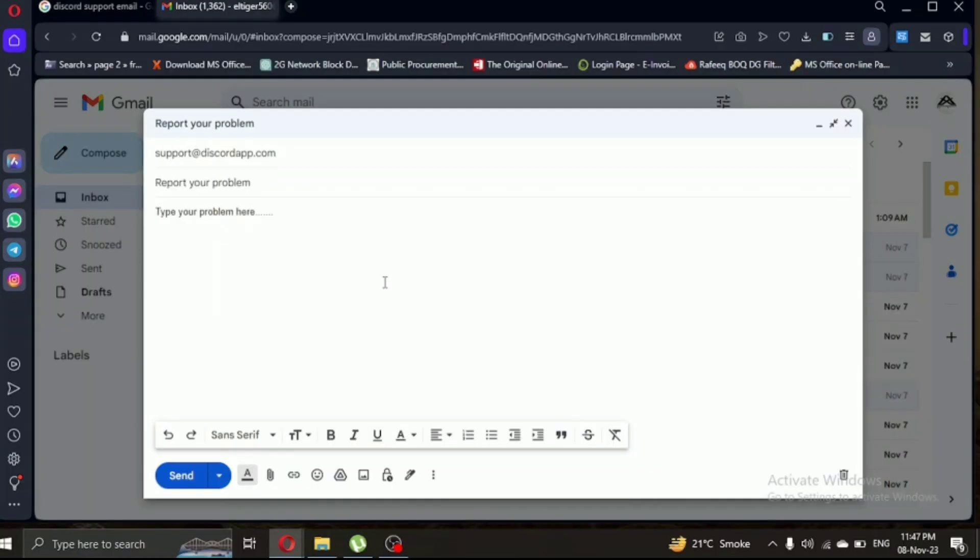Discord Support will review your request and get back to you with assistance or guidance. Remember to check your email.